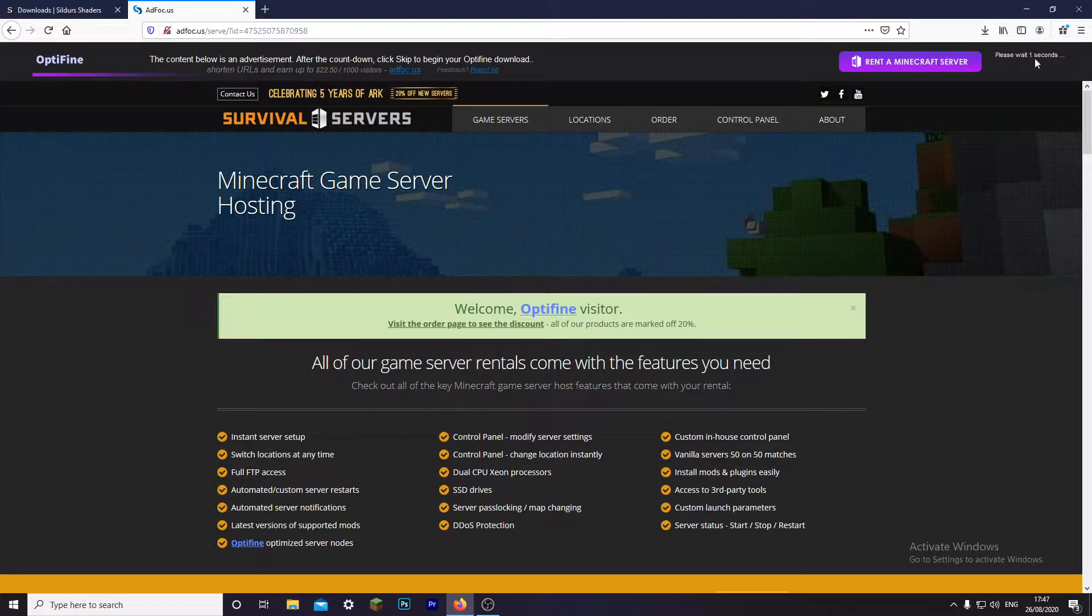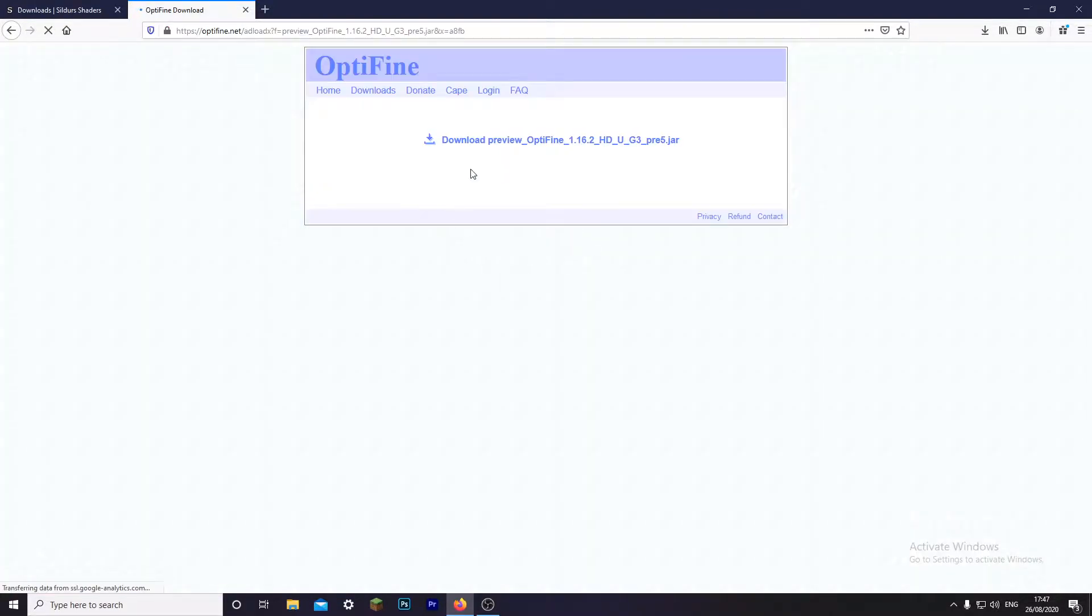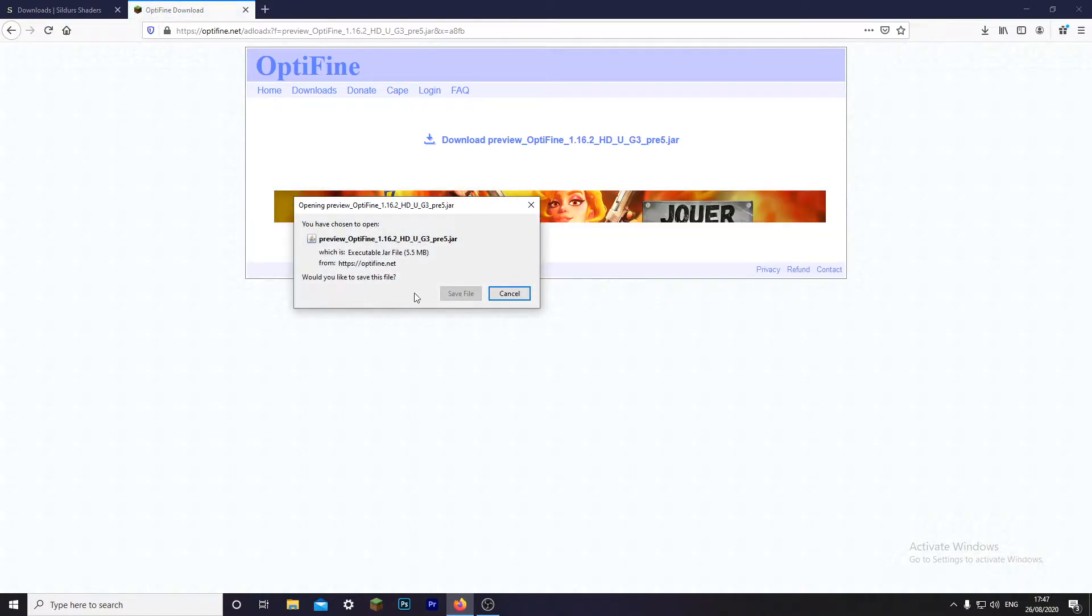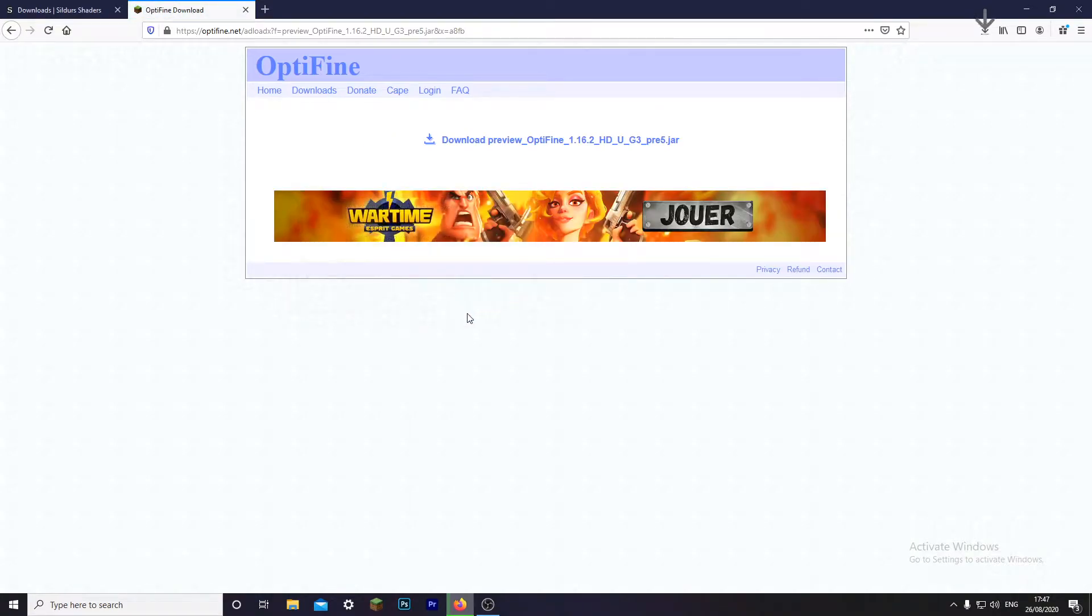What you want to do is just wait a few seconds. All the links by the way will be in the description below, so go check them out if you want to do it the easy way. Then you click skip and click download. Once you click download, you can save it.